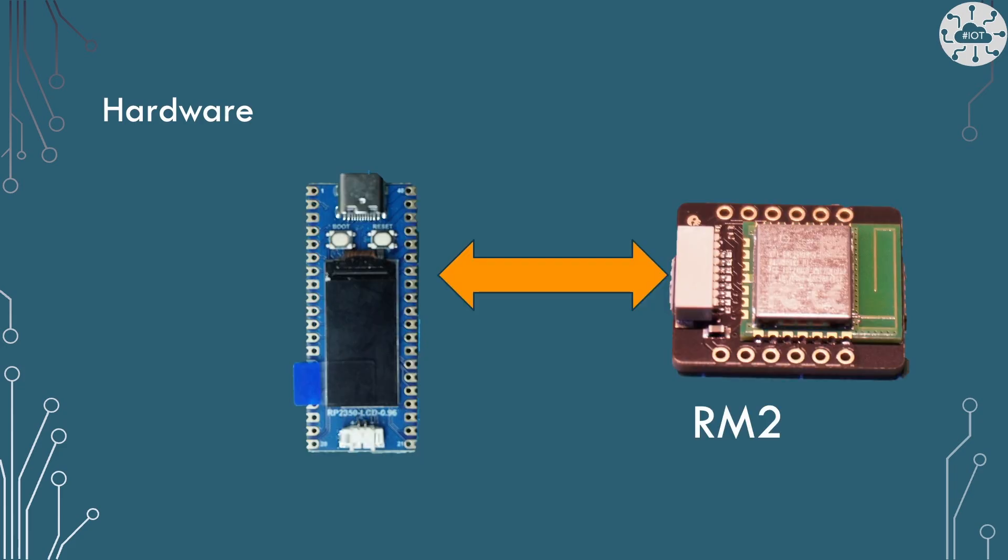We have plenty of pins, though, to do something like connect up an RM2 module to give this board Bluetooth and Wi-Fi connectivity. If you wanted to make it into an IoT device or web service client, which would work really, really nicely.